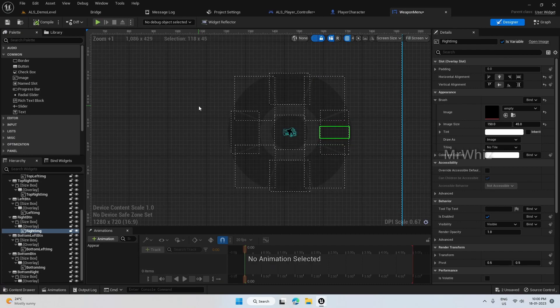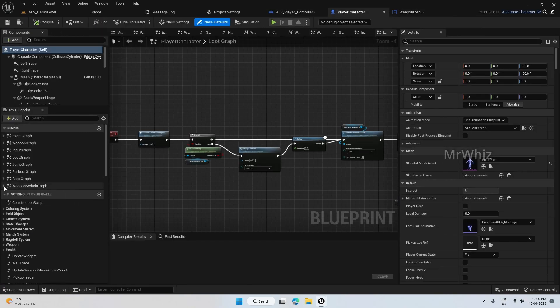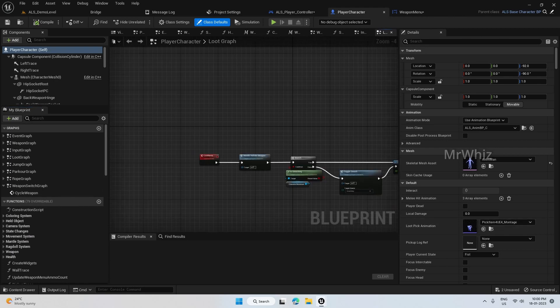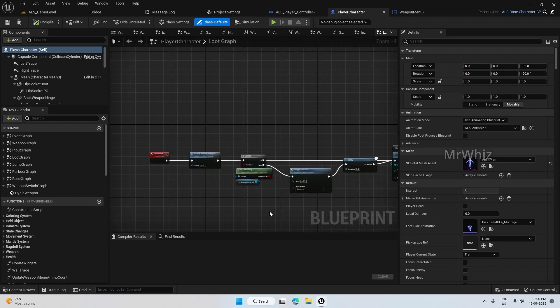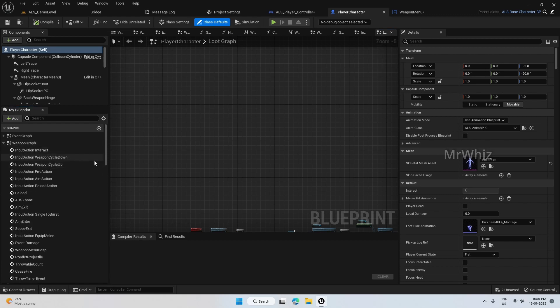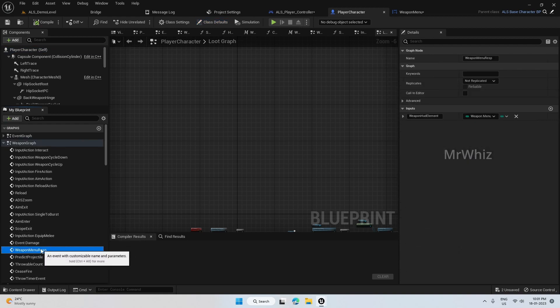Now let's start adding the functionality. On the player character, open the weapon shift graph. Here we have already created the required macros, so we just need to call them here.